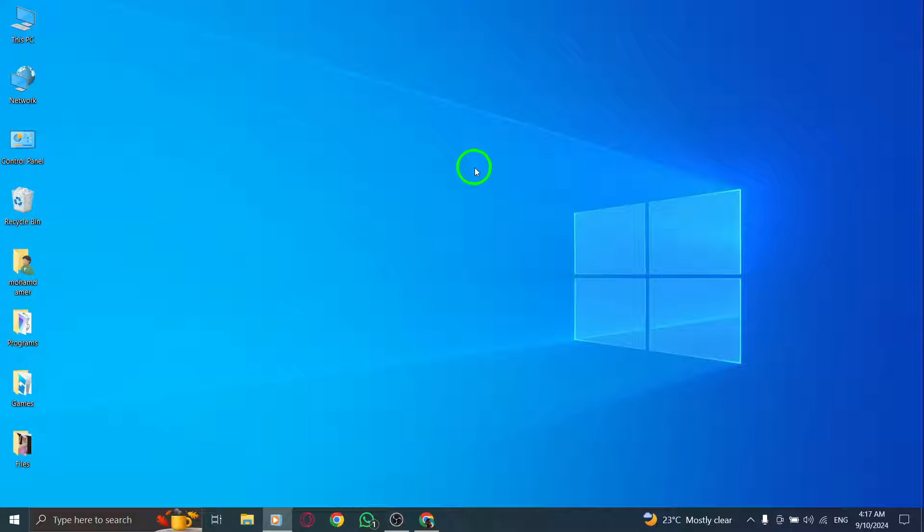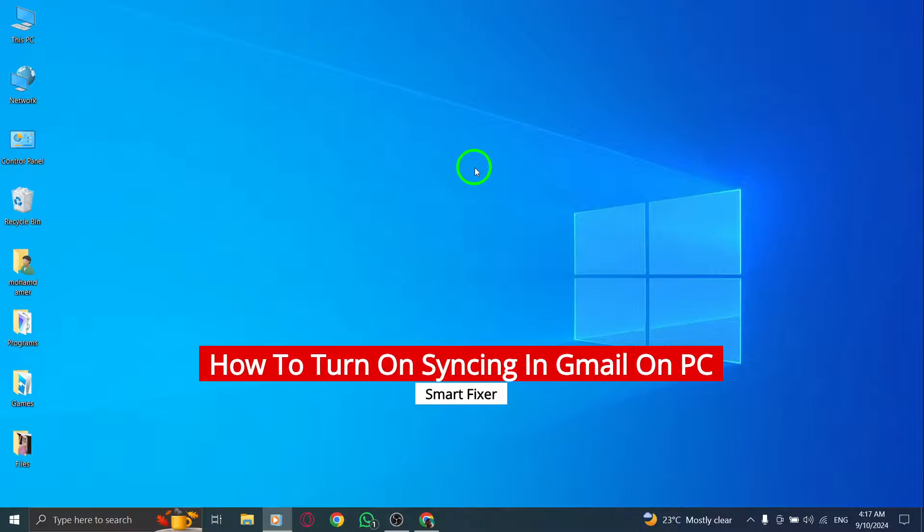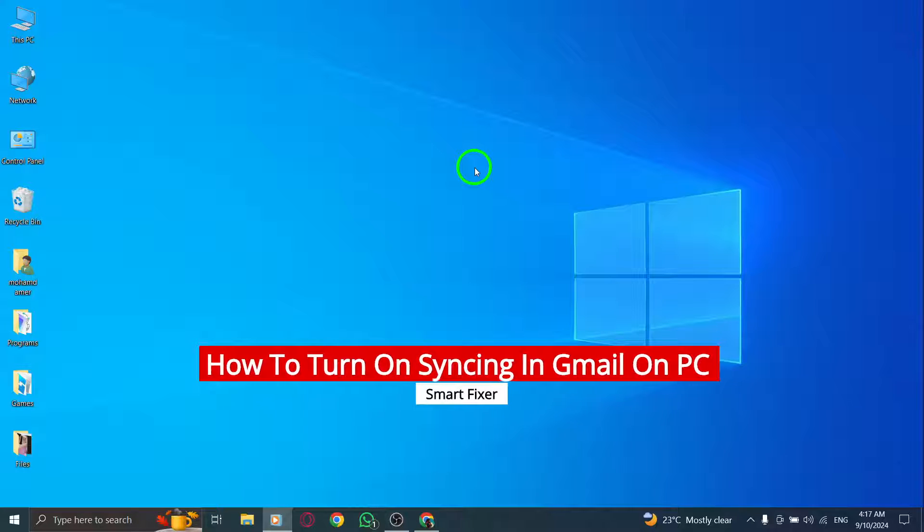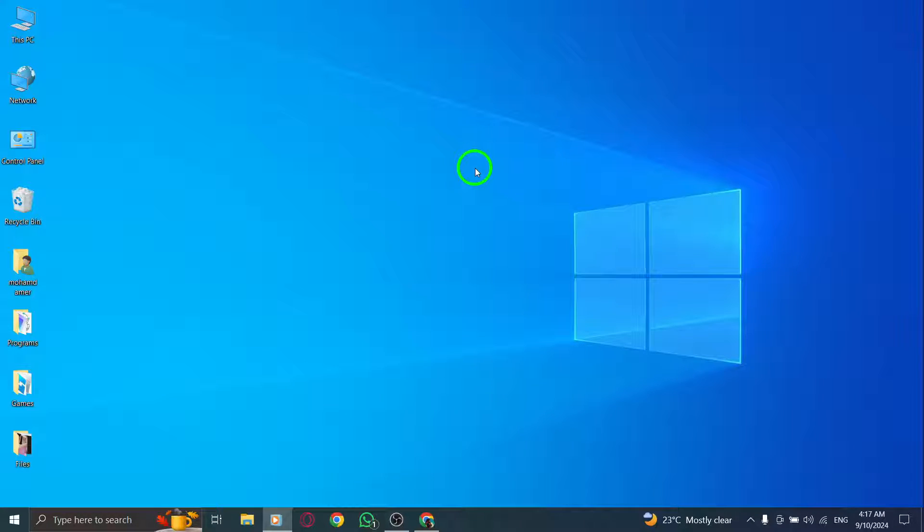Welcome to our channel. In today's video, we'll guide you through the new update on how to enable syncing in Gmail on your PC. Syncing ensures that your emails are always up to date, making it easier to stay connected. Let's dive right in.